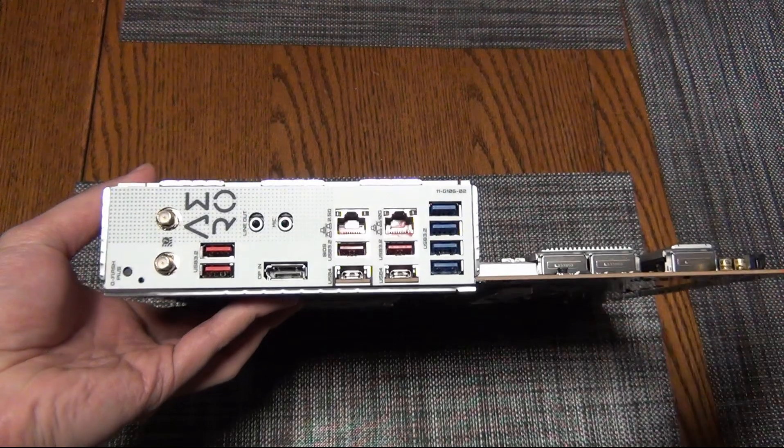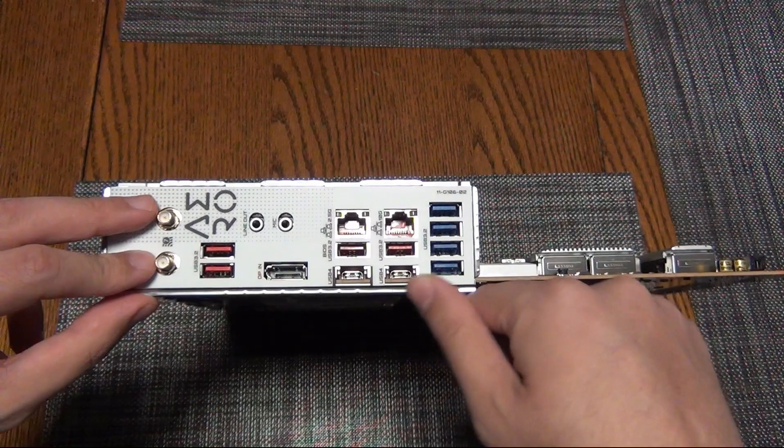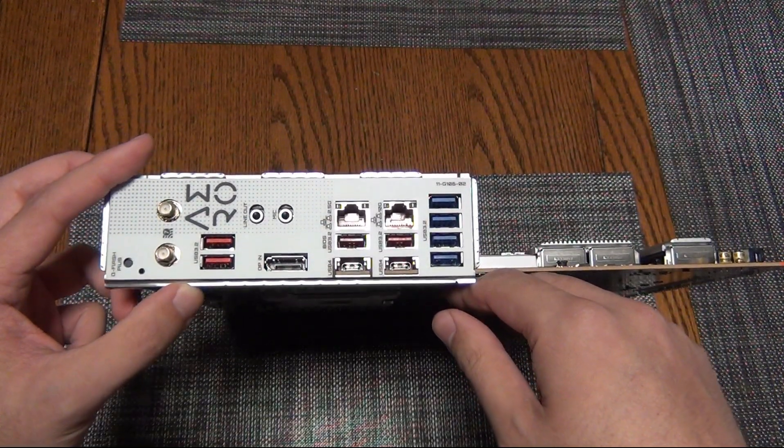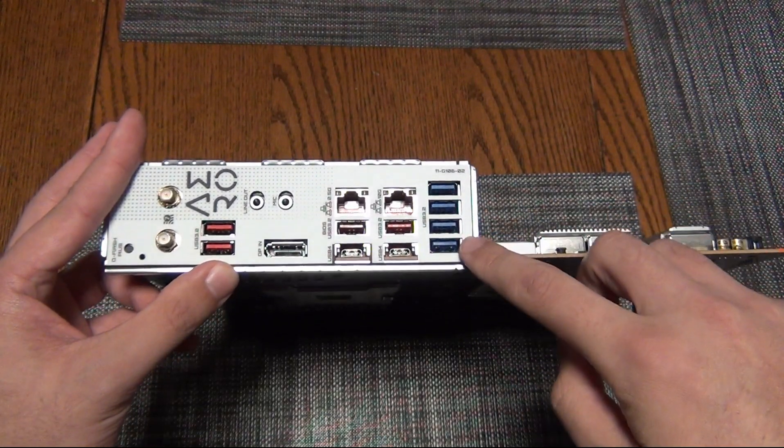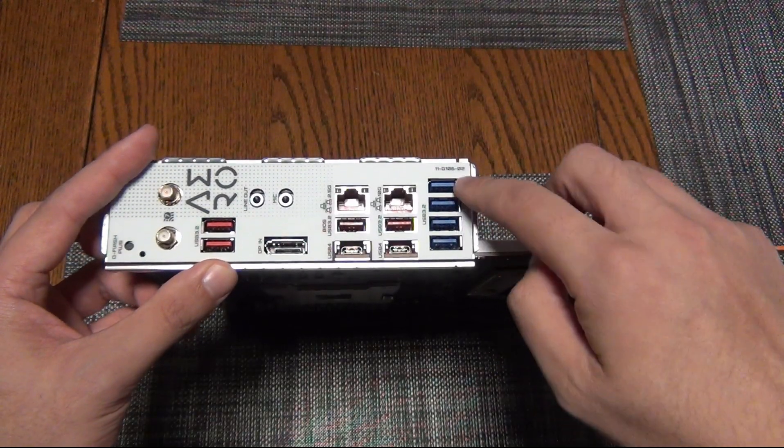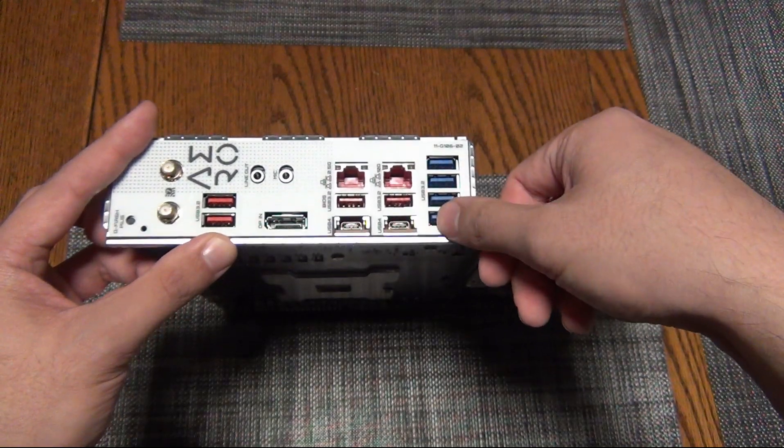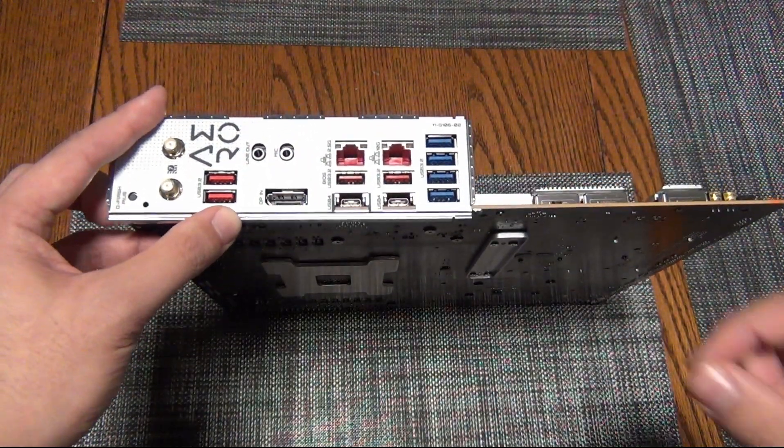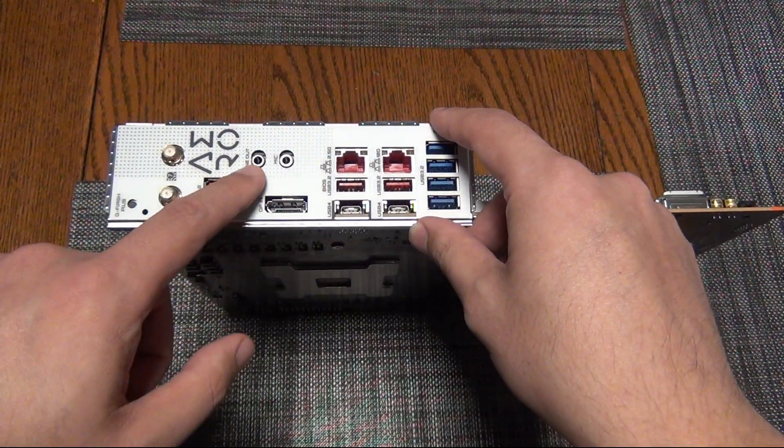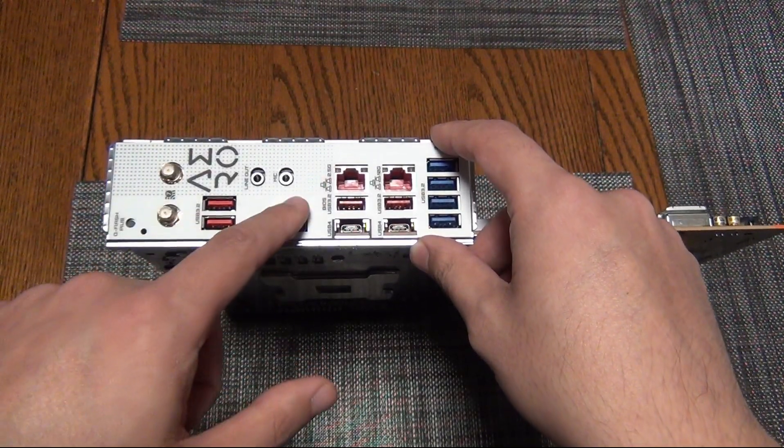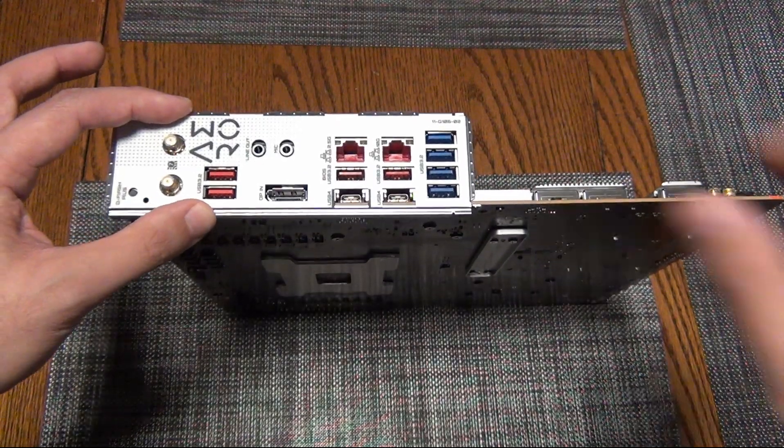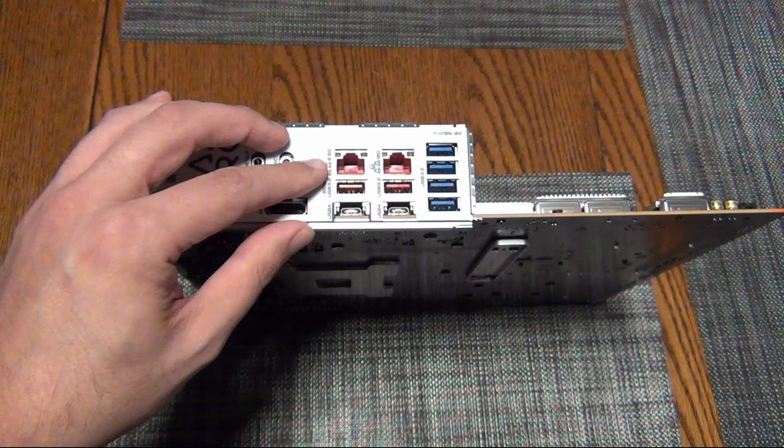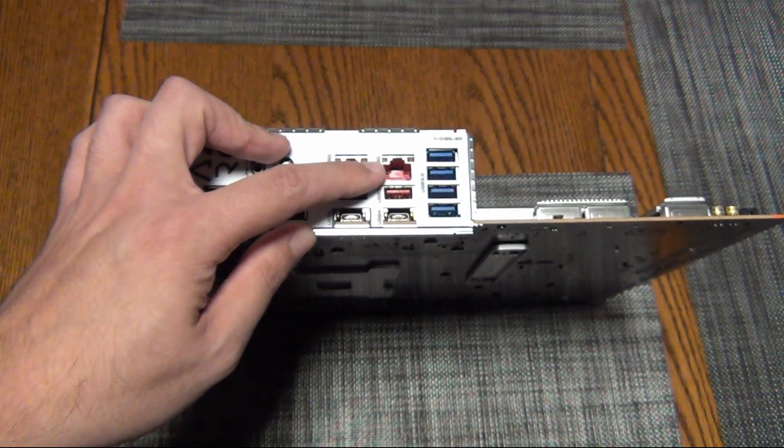Moving on to the back here for the I/O. We have a Q-Flash, Wi-Fi 7, it looks like eight USB ports—four of which are USB 3.2 Gen 2, and then we have four USB 3.2 Gen 1. These are going to be five gigabit USB 3, the red ones are going to be 10 gigabit USB A. Then we have a DisplayPort input here, and then we have line-out microphone. It would have been nice to see more audio options, but realistically most people are going to be using DACs and not even using this. Then we have a 2.5 gigabit NIC and a 10 gigabit Marvell NIC here.